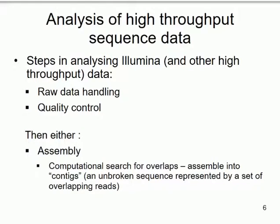Having done all that — demultiplexed sequences, satisfied that quality is good — there are two things you might now do. It depends on whether you're starting with a completely new sequence or comparing to a known sequence. If we're starting with an organism or genome not sequenced before, we do what's called de novo assembly — assembly from scratch.